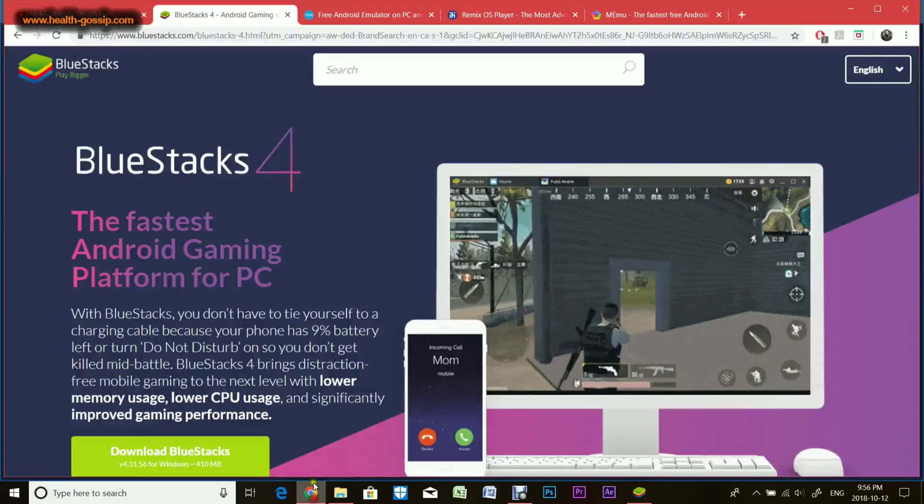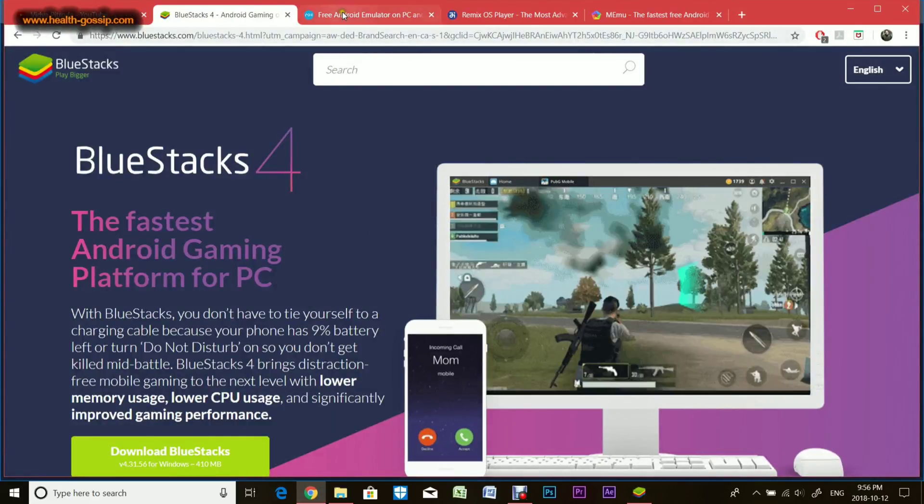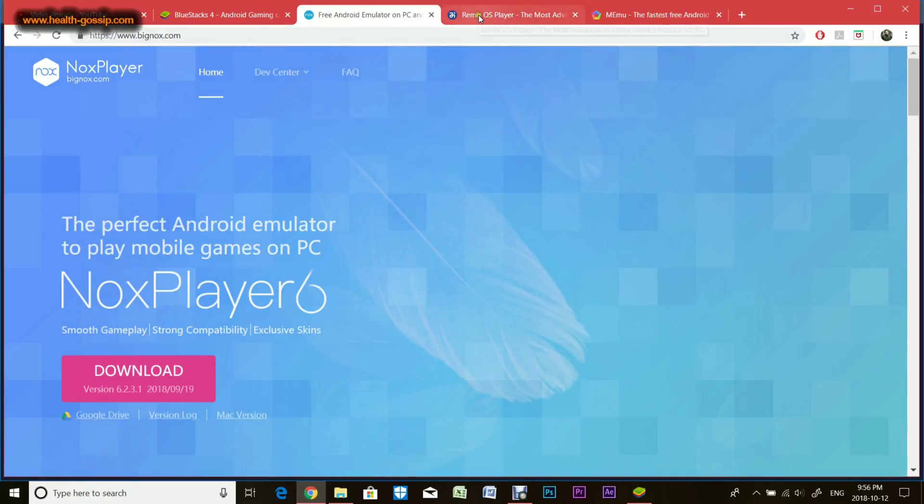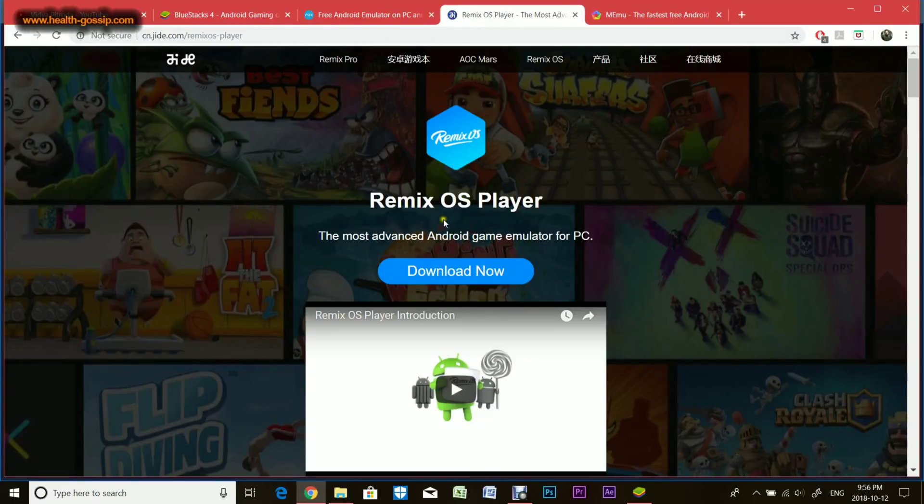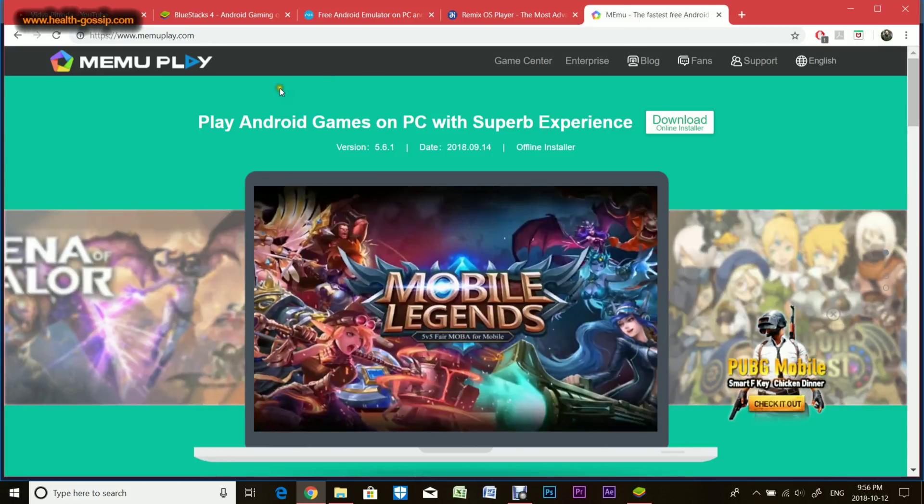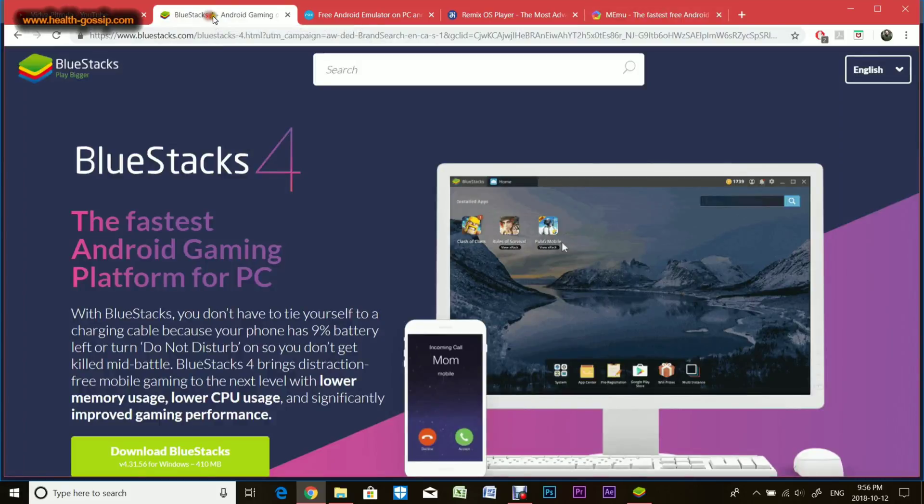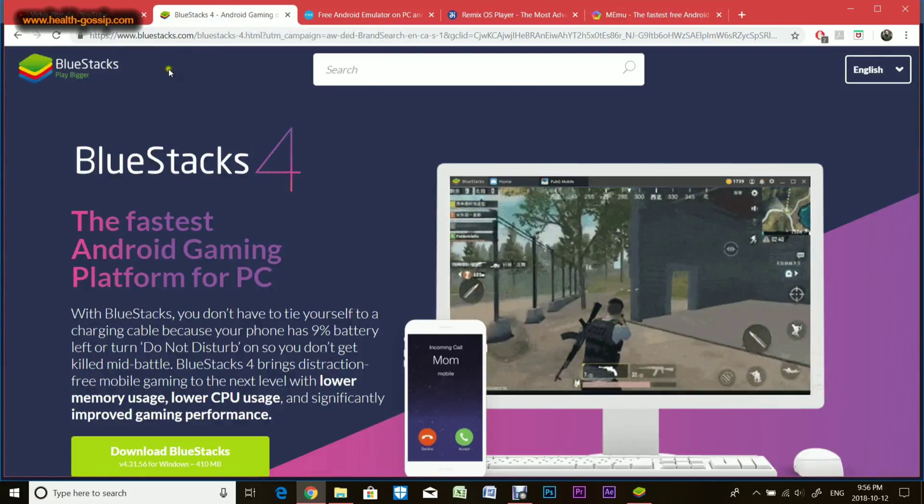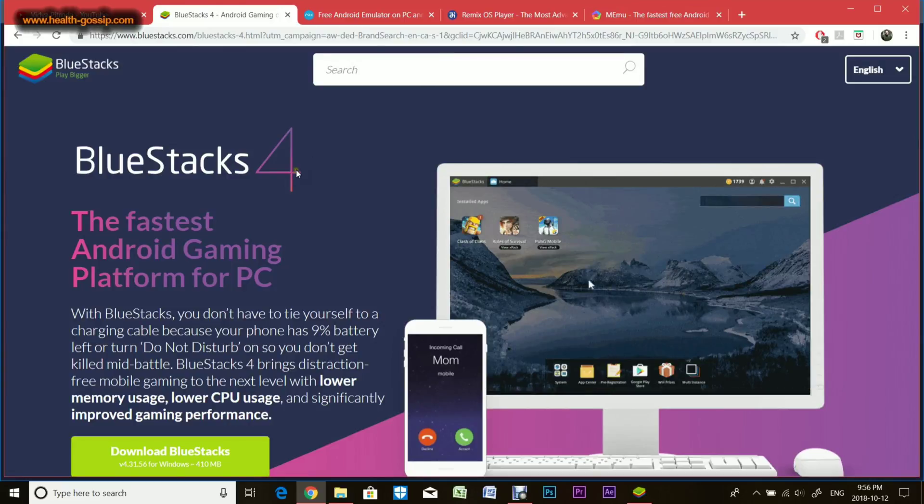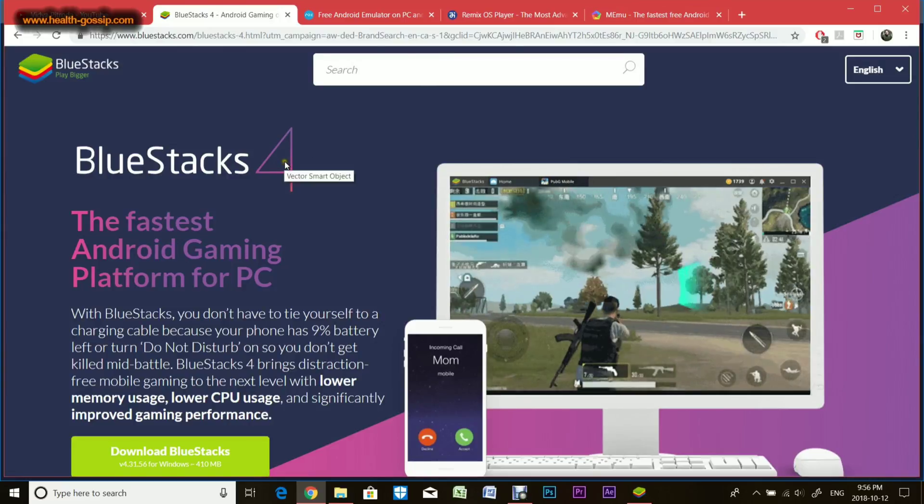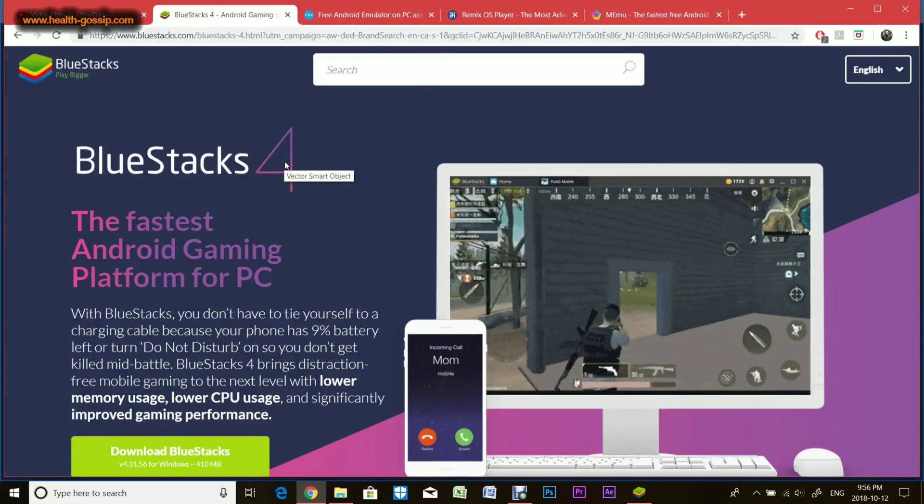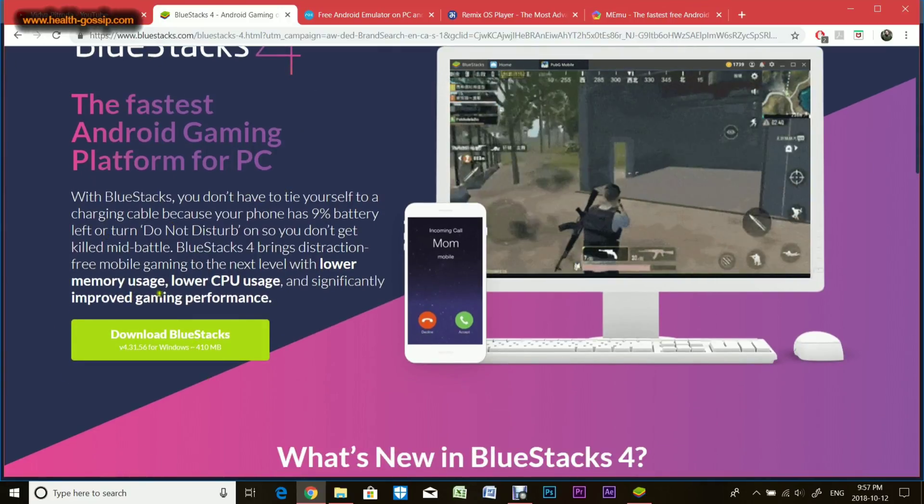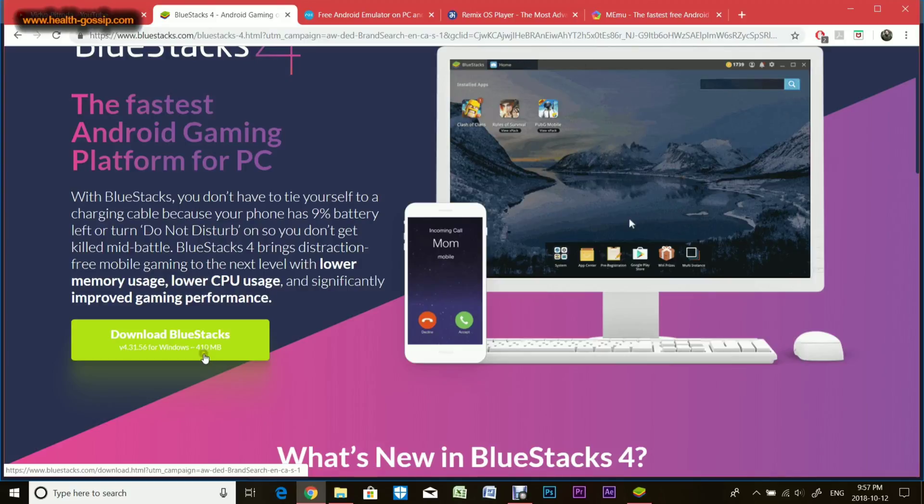There are a lot of emulators out there like Nox Player, Remix OS Player, and Memu Player. Today I'm doing a video about BlueStacks. I'll be linking this in the description below. Go to the website and hit the download button.